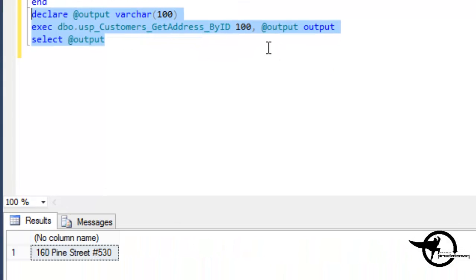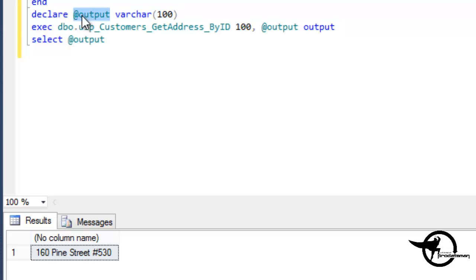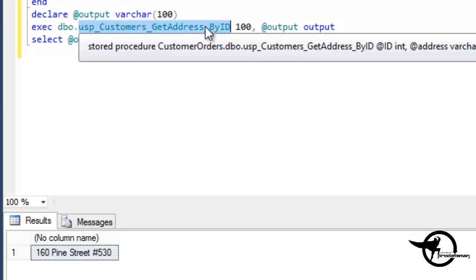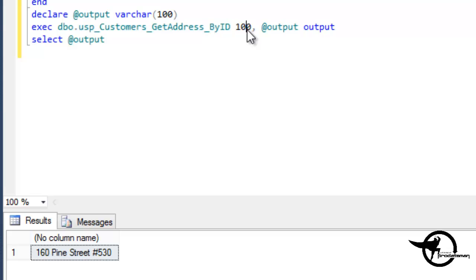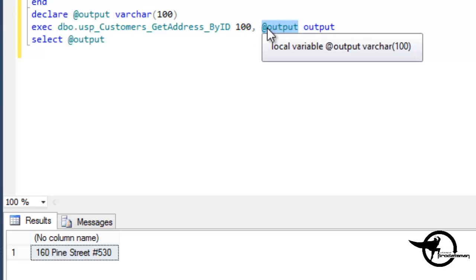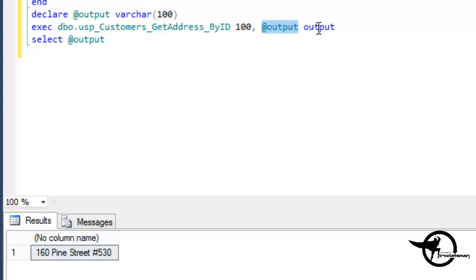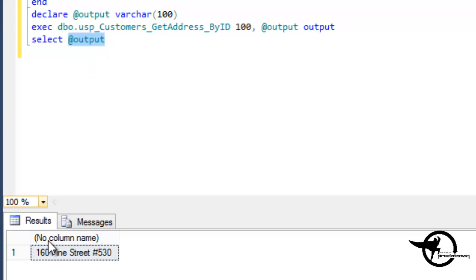So we declared our variable output and we called the stored procedure. And we said the input parameter is 100 for the ID, and the output parameter is this variable that we just declared output that is going to capture the output parameter. And then select output basically just means display the value of the output variable, which we see is 160 Pine Street, which was customer number 100's address.